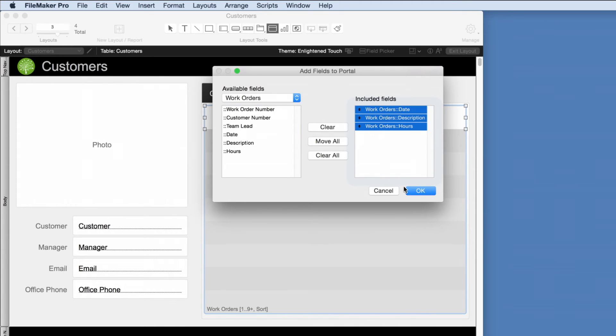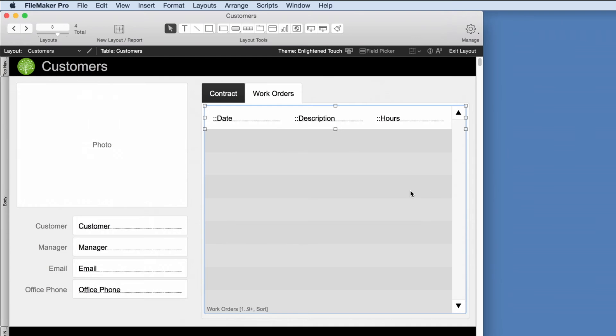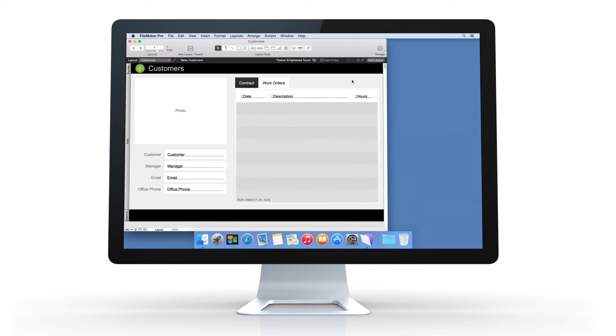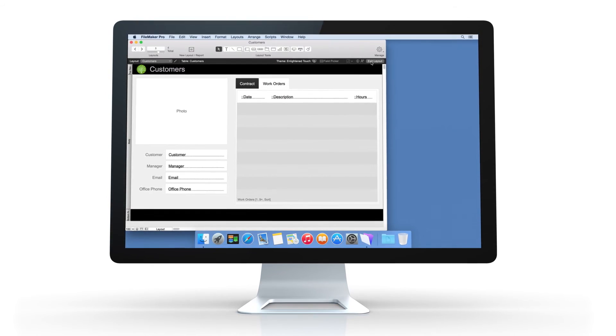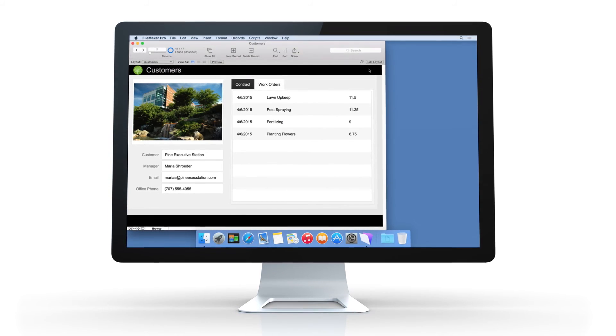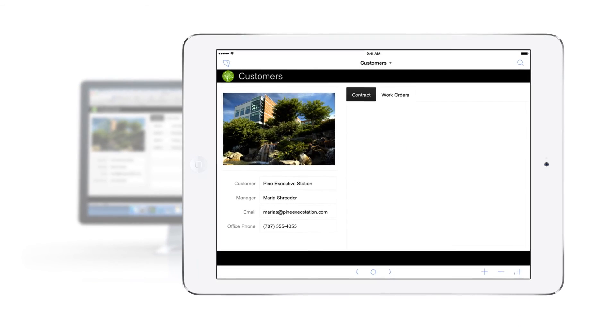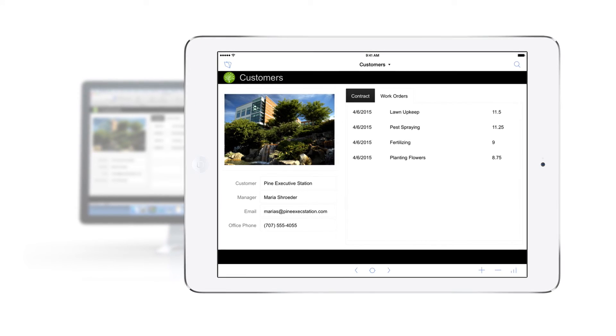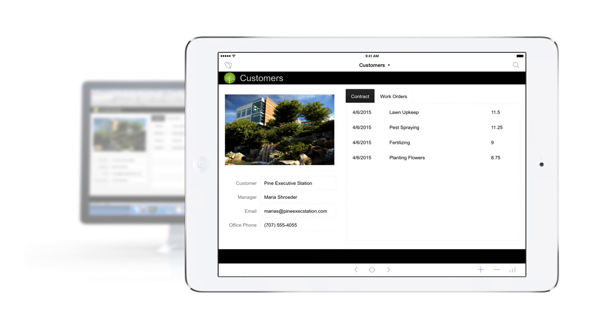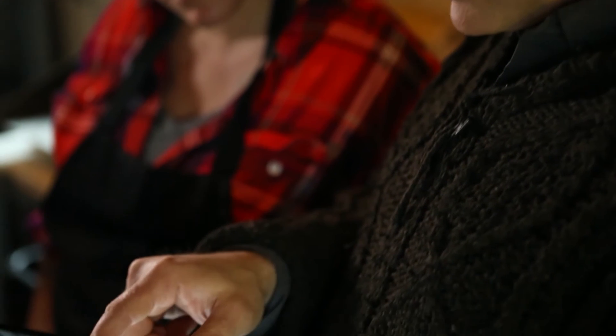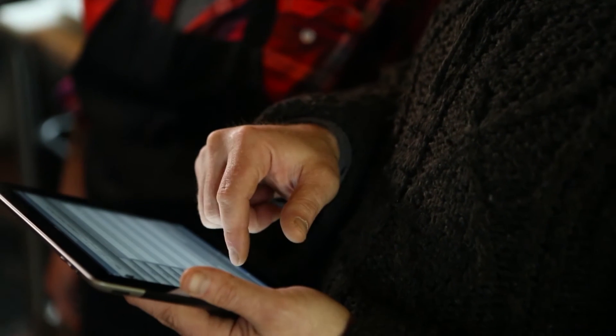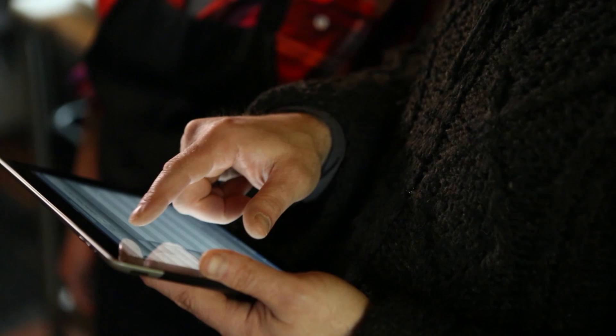As soon as we add the ability to view work orders in FileMaker Pro on the desktop, the information is instantly available to anyone using an iPad. Everyone on the team can now see the work orders for each customer, wherever they are.